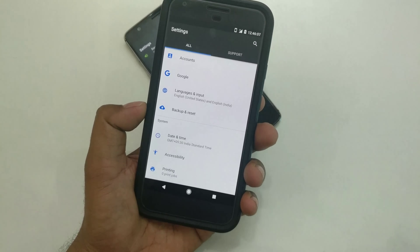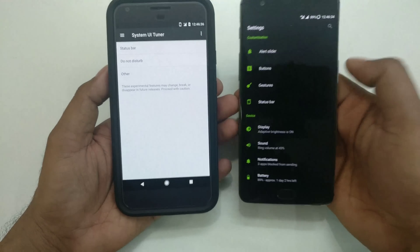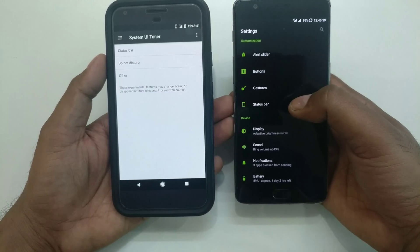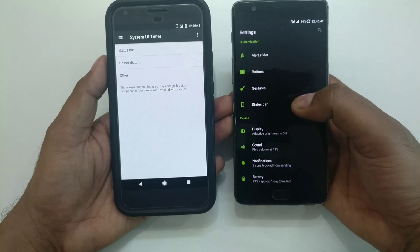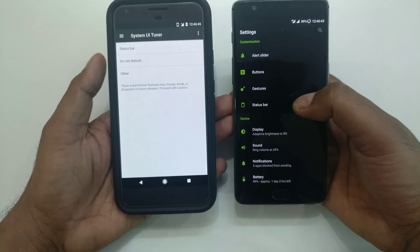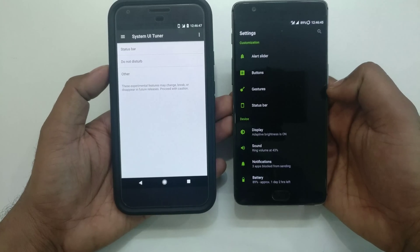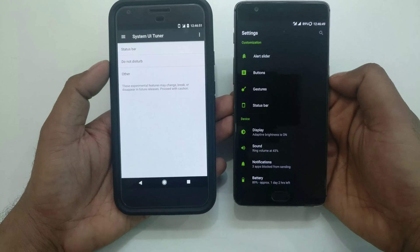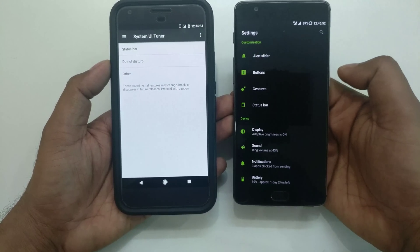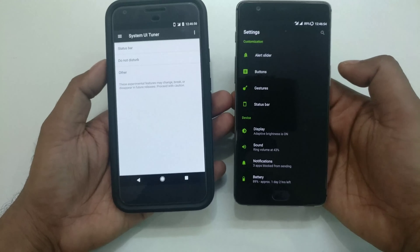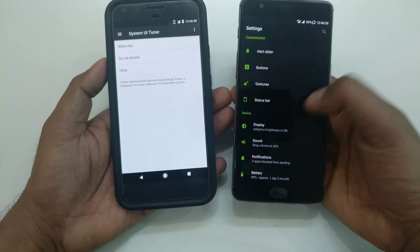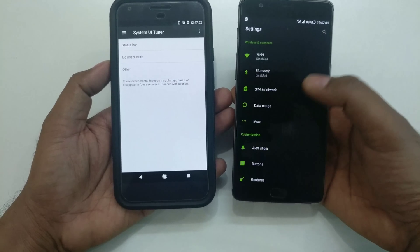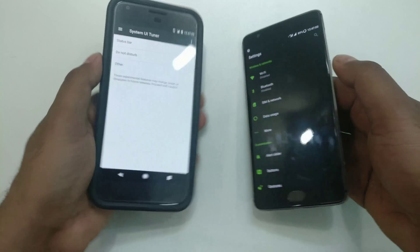Another difference: on the Pixel the status bar customization has been moved into System UI Tuner, which isn't necessarily a problem since most users won't need it. You can still enable System UI Tuner if you want. Also, a quick note: if you're on the OnePlus beta program, System UI Tuner has been removed and replaced by OnePlus Laboratory — check out previous videos for details on that.